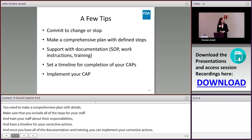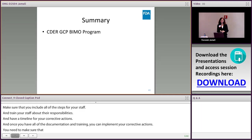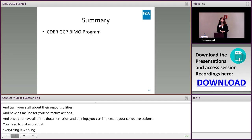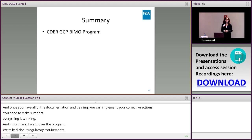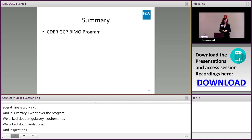In summary, I went over the BIMO program specifically for the GCP areas in CDER, some regulatory requirements and common violations found during inspections, what types of regulatory actions we take, examples of regulatory violations, and some root cause analysis. Thank you so much.